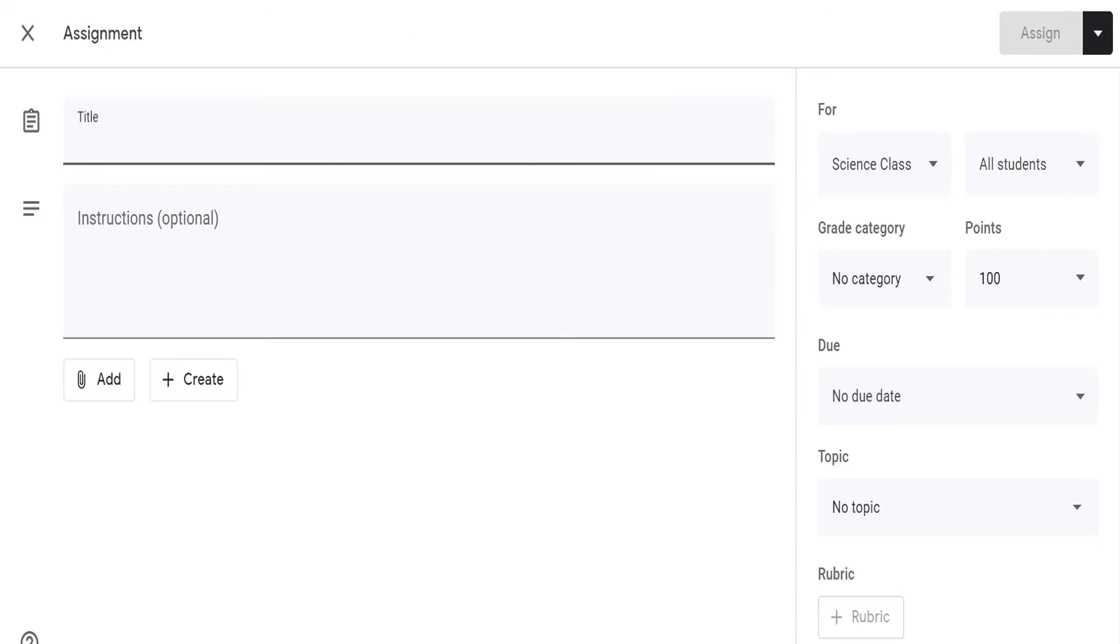This will bring you to the assignment window. In this window, you can give title to your assignment and provide clear instructions, although this is optional.